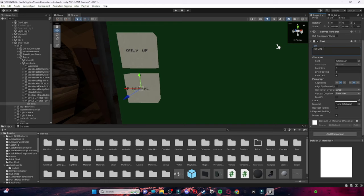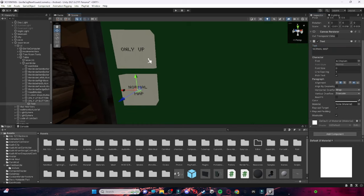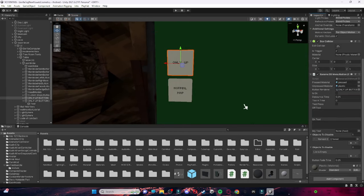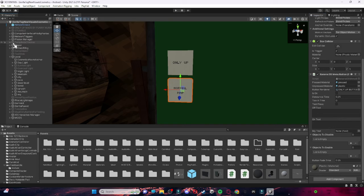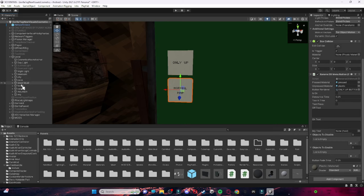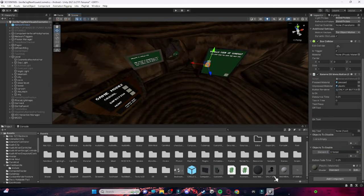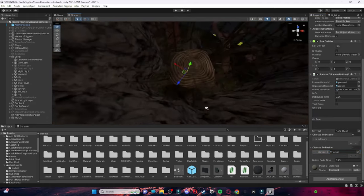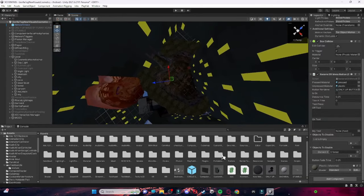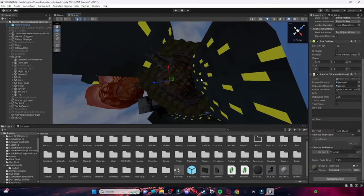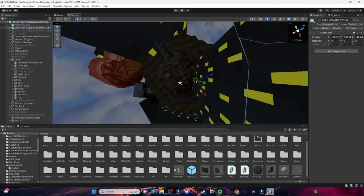Just change it to Normal Map. Then on your Normal Map button, you want to get rid of Forest on Disable and instead add Forest to Enable — so right here, Forest on to Enable. Then if you have already imported the Only Up package into your game, you can add it in just like that.